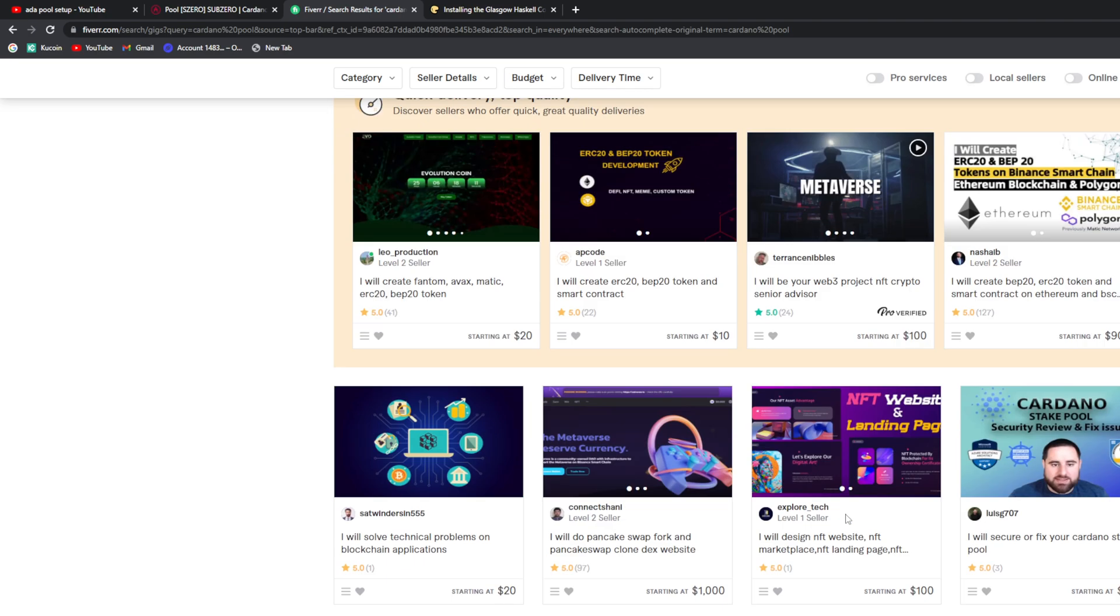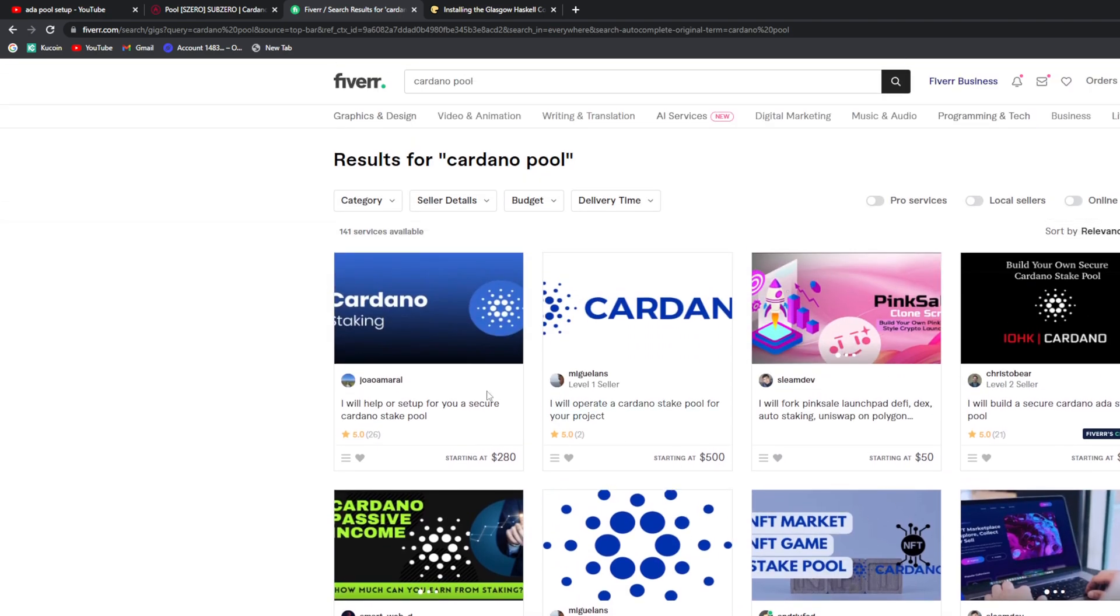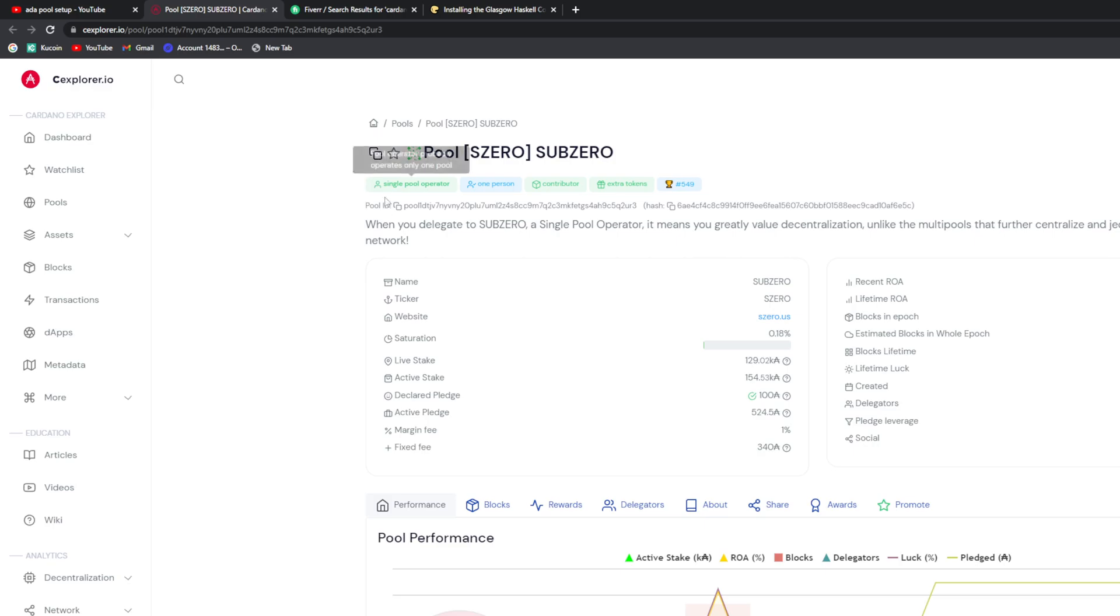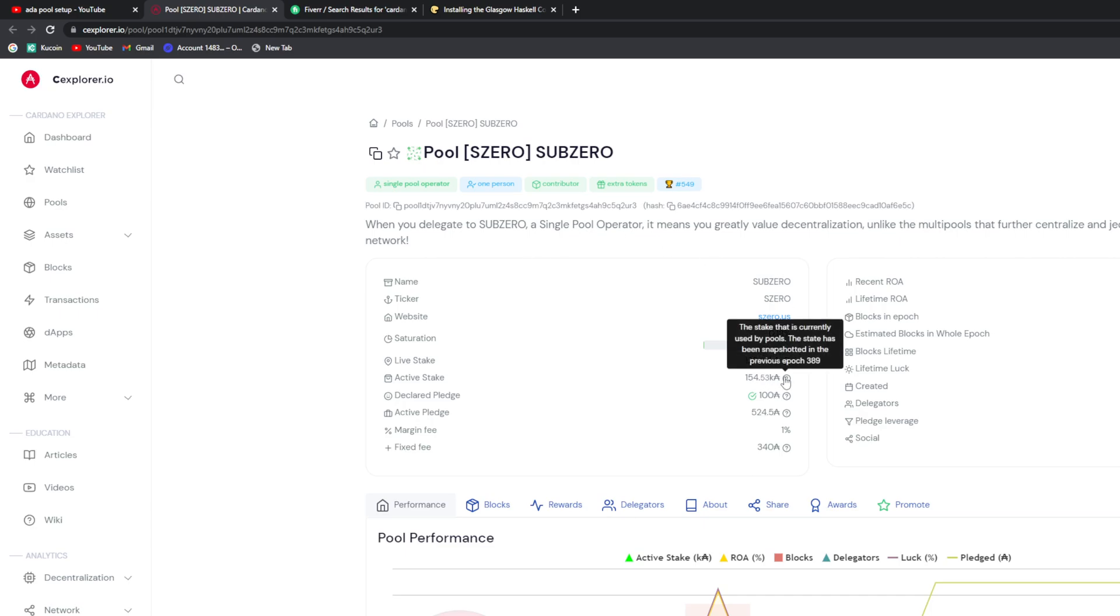I think there's only three or four on Fiverr. But once you get it set up and running, maintaining it is not that difficult. The hard part is getting delegators and people that want to stake. As you can see, our active stake is 154,000.